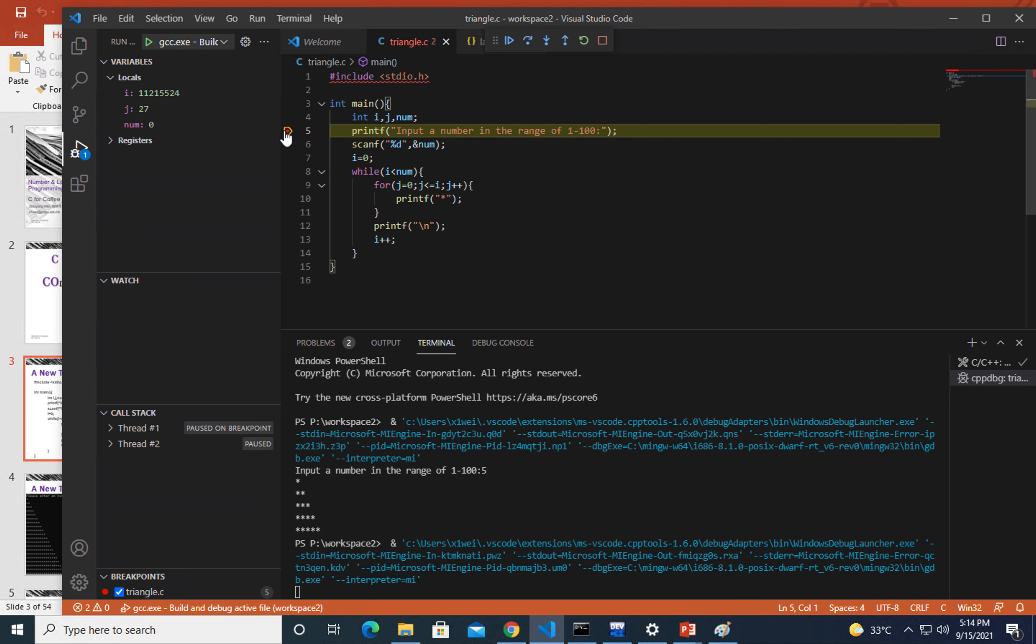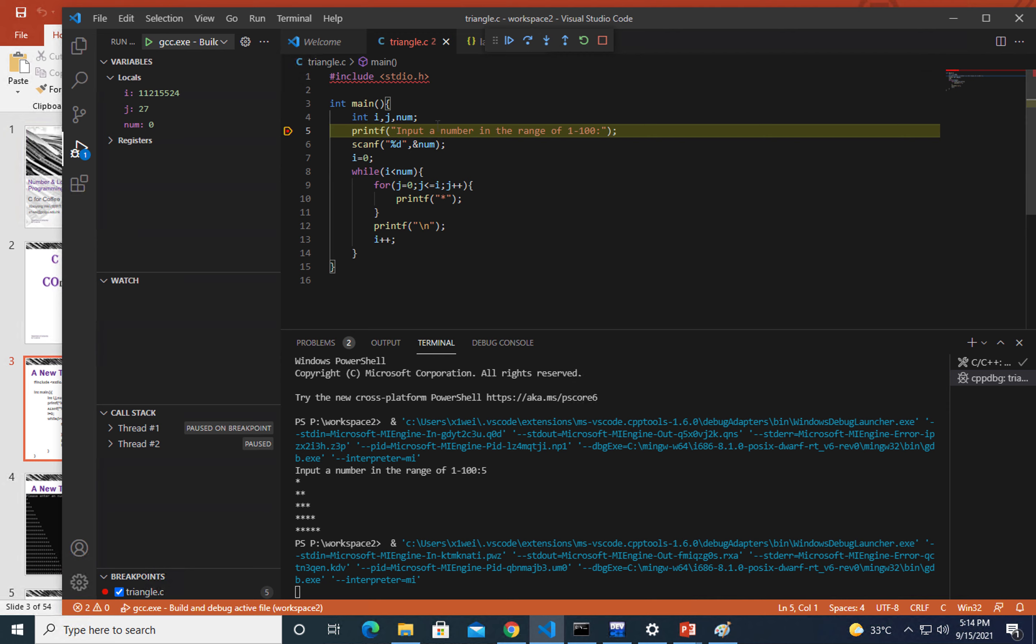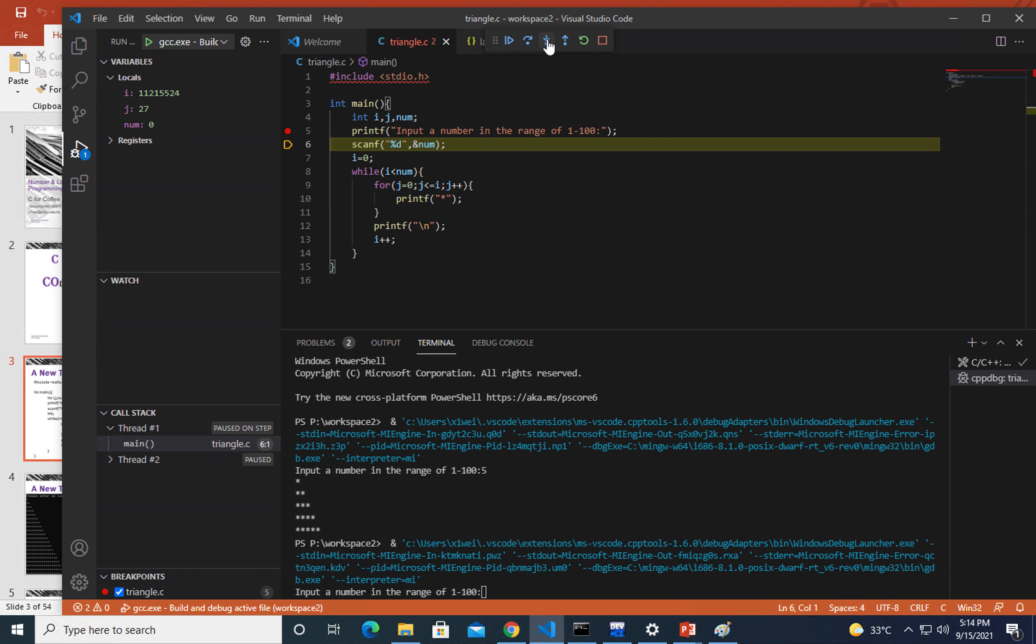Step over means we can execute this line of code. Right now you will see it has been printed out here. That's the result of this printf.